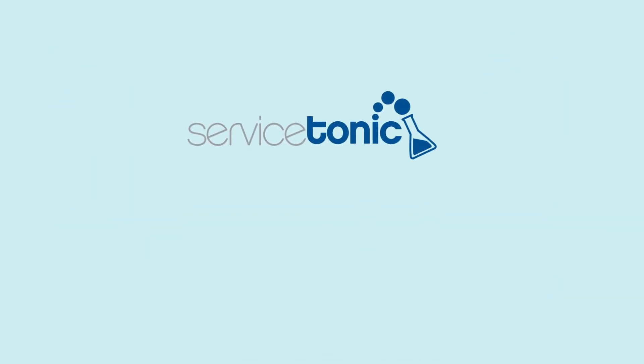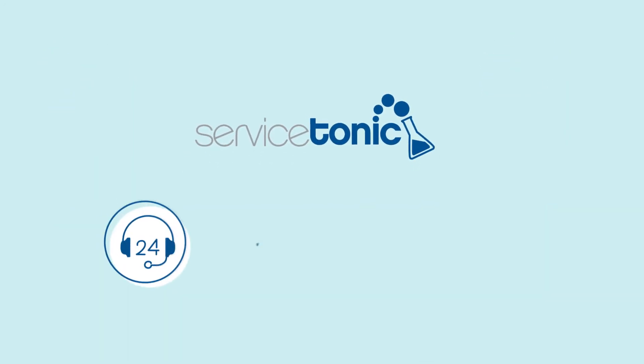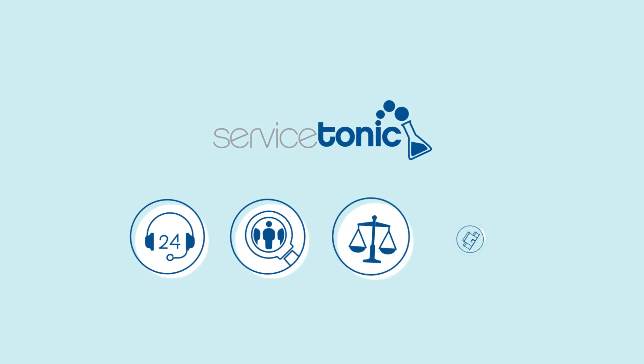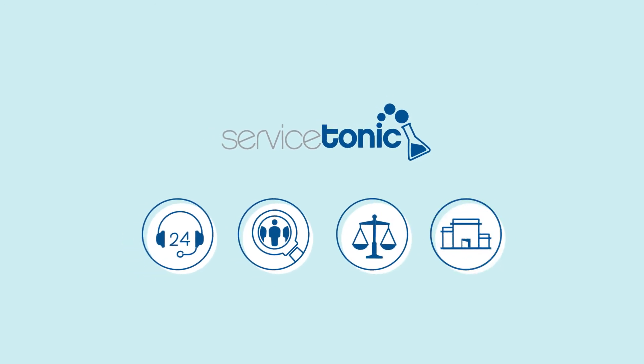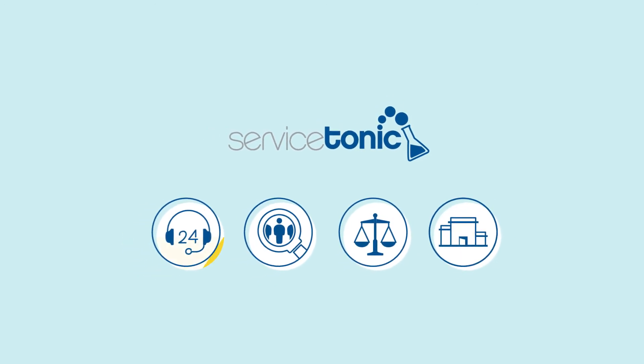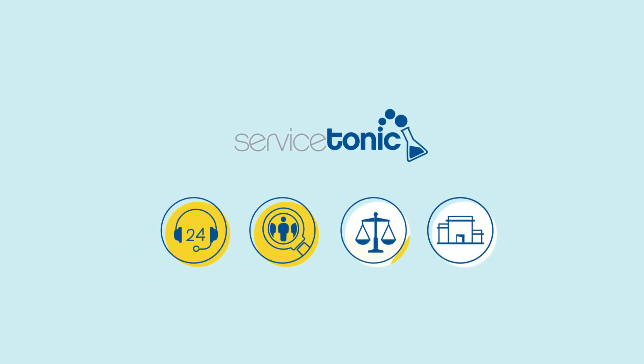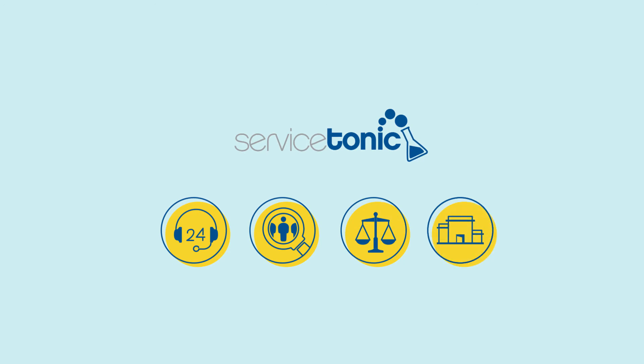Service Tonic not only helps your IT team, but also lets you automate services in other business areas like customer service, HR, legal, facilities and many more.